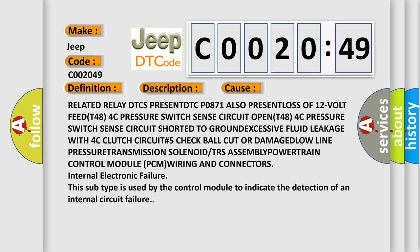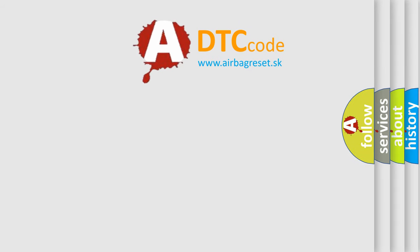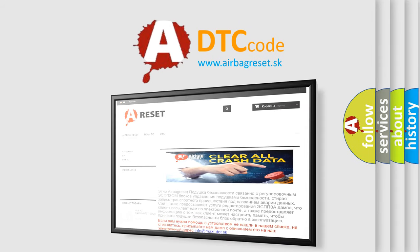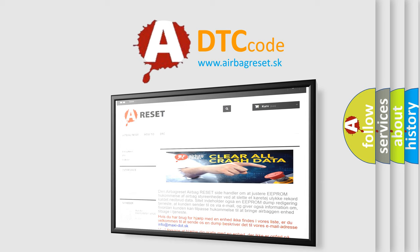The Airbag Reset website aims to provide information in 52 languages. Thank you for your attention and stay tuned for the next video.